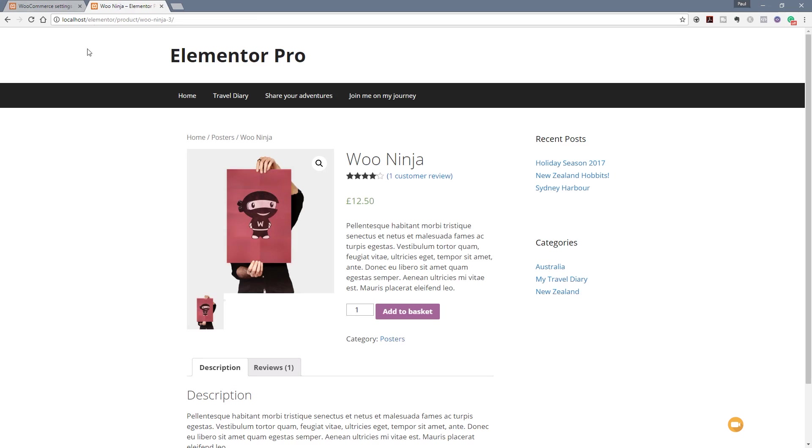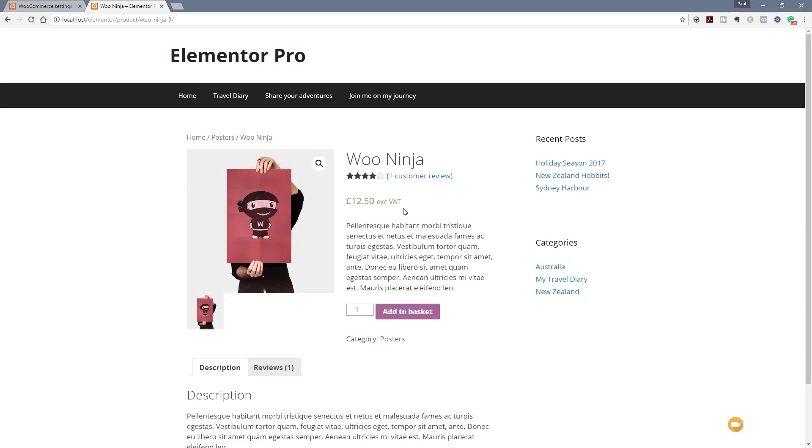We'll jump back over now to our page and refresh this and take a look at the price. We'll refresh it. Once you do that now you can see that it says £12.50 excluding VAT. So that's pretty cool.